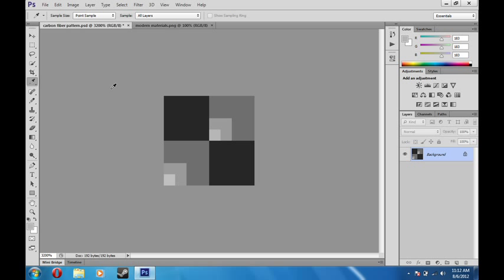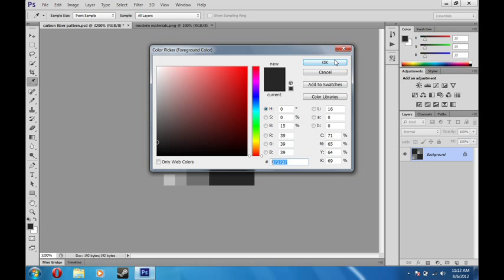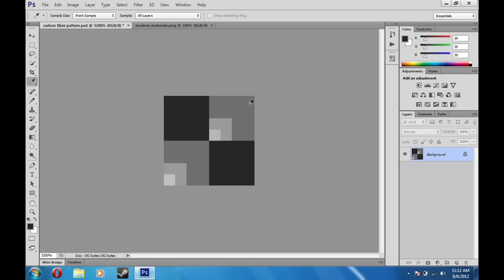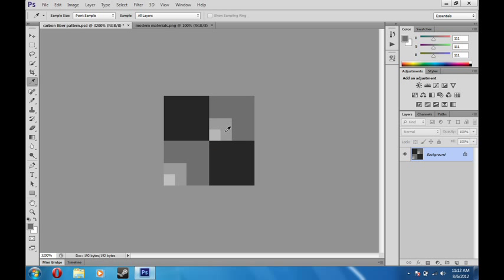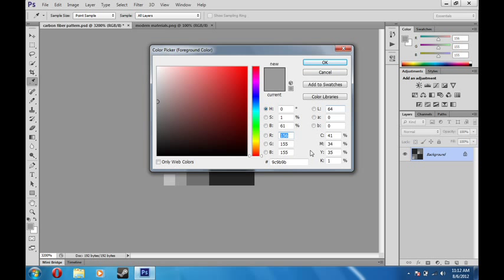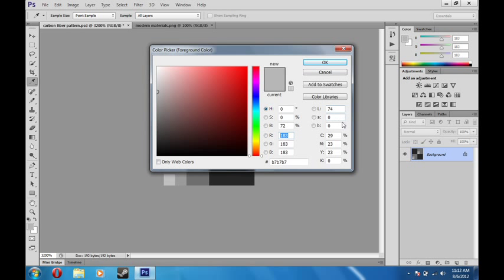So then you have your eyedropper tool and these two large squares are 27, 27, 27. This here is 6F, 6F, 6F. This is 9C, 9B, 9B. And this is B7, B7, B7.